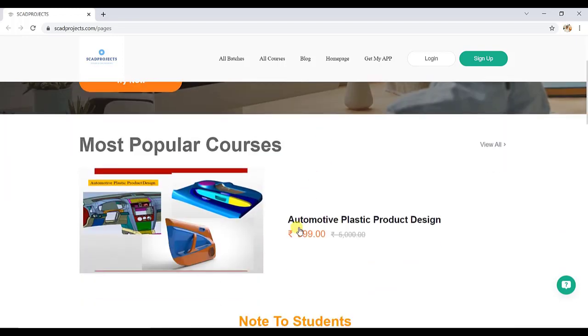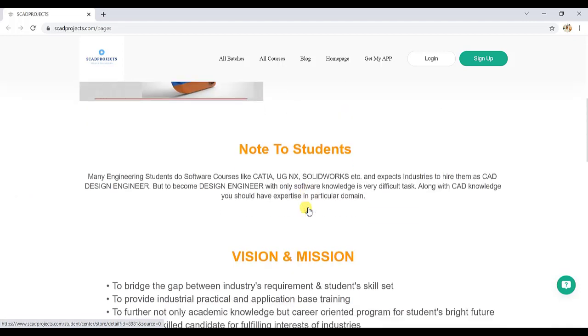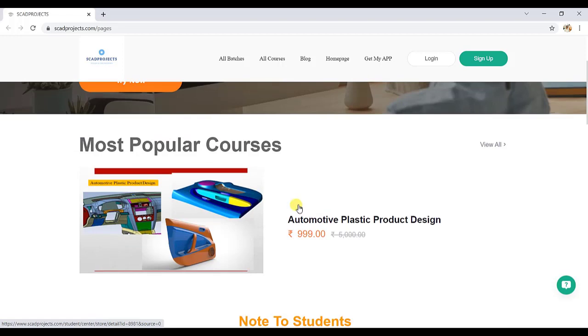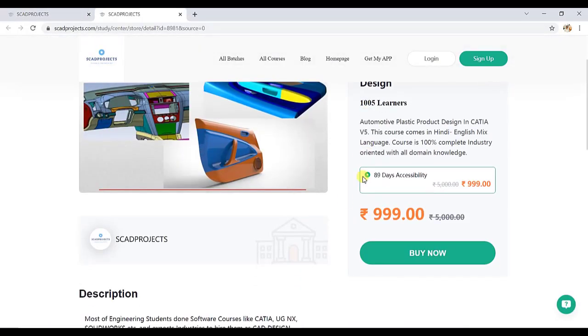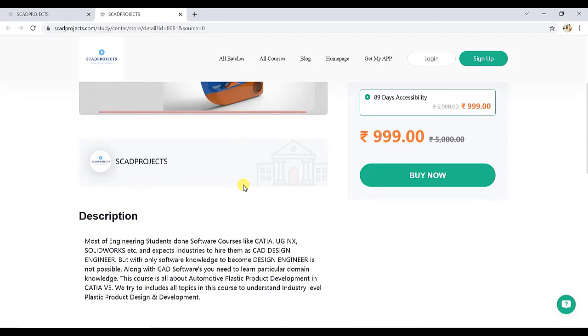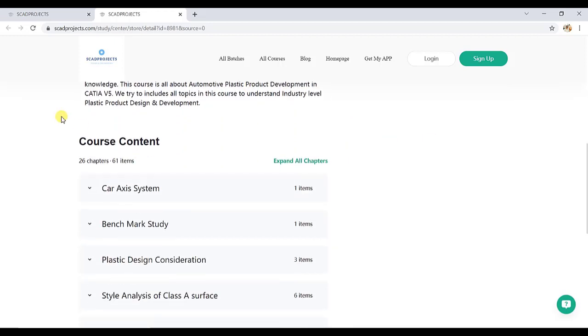Our course comes at only 999 rupees, so you have to just select this course here. This is the 999 price, and the access of this course is for three months. From here you can directly buy this course.